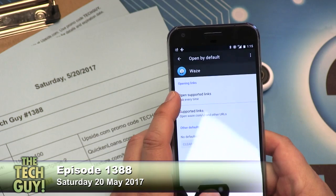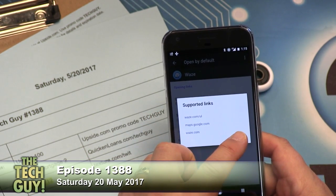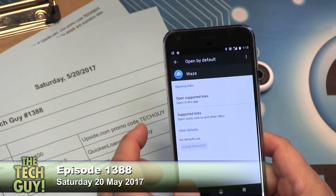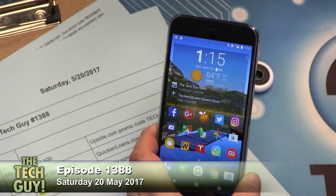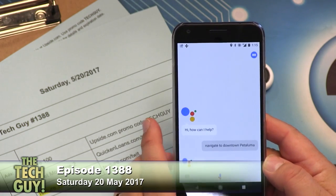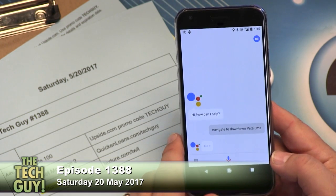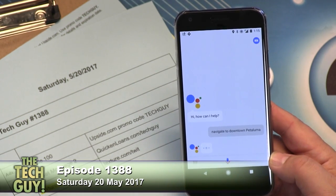If anybody can help, Leo Laporte the tech guy — give us a ring. So I'm going to Waze on my Google Pixel. I'm going to Open by Default. Open Supported Links — Ask Every Time, or Open in This App. Supported links — no defaults set. Now let's try: "Navigate to downtown Petaluma." After clearing defaults, it should at least ask me which app to use.